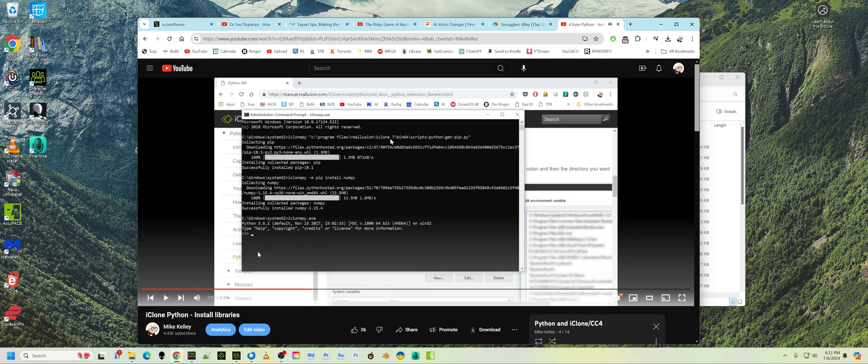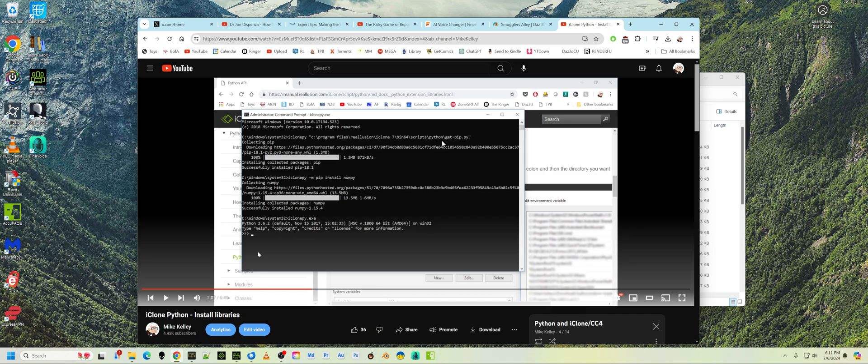So you have to be in real illusion, iClone, and this is going to be either 8 or character creator. Remember, you've got to do it in both places if you want. In character creator 4. Bin 64 in the scripts directory.